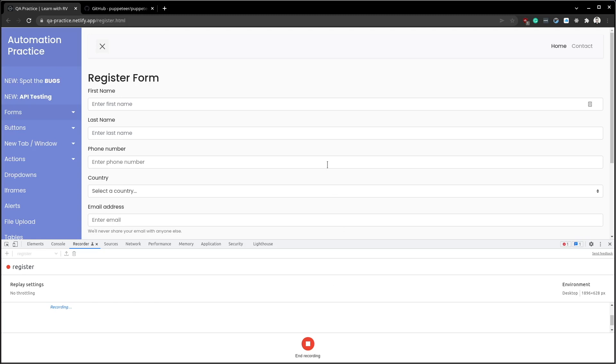Act like a user in the website. We are using the QE practice website for a registration flow.